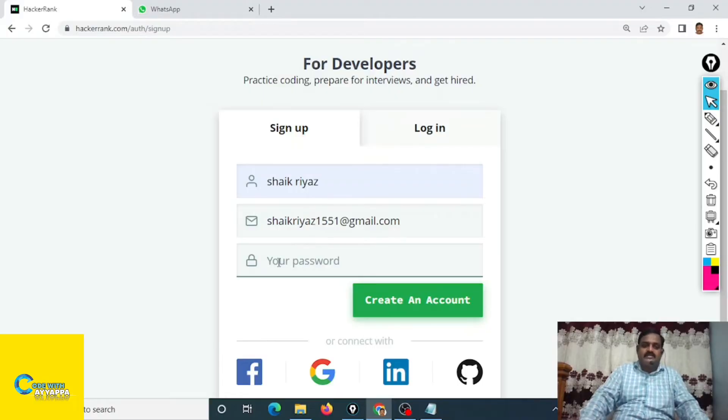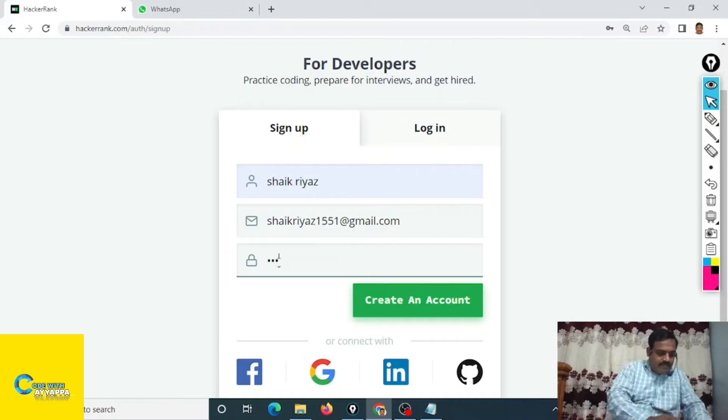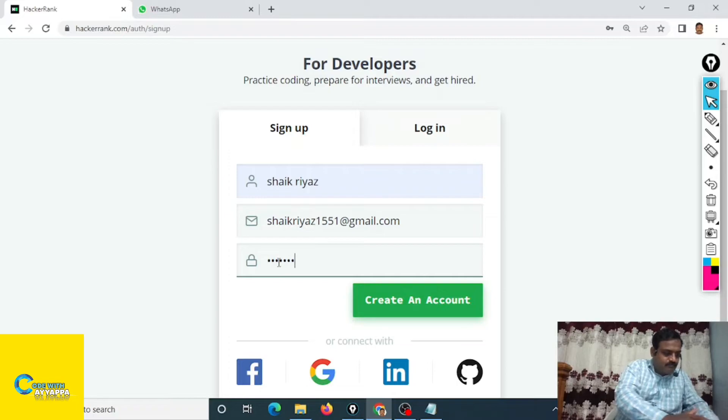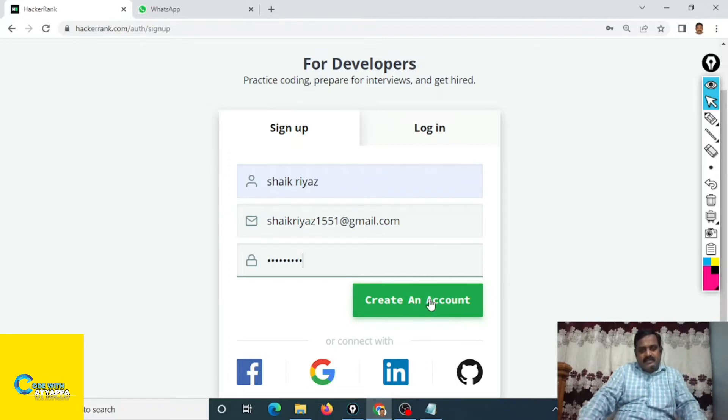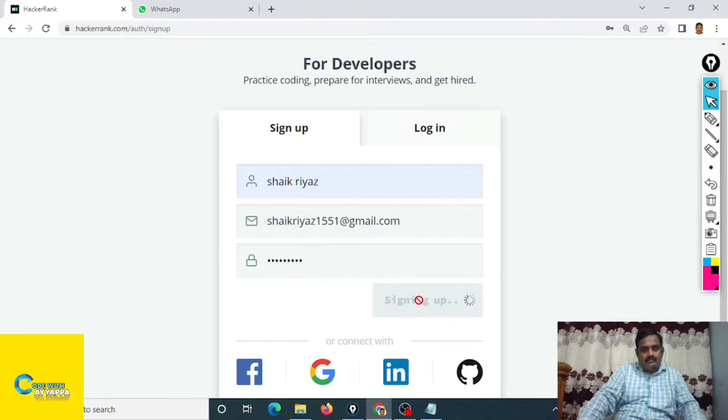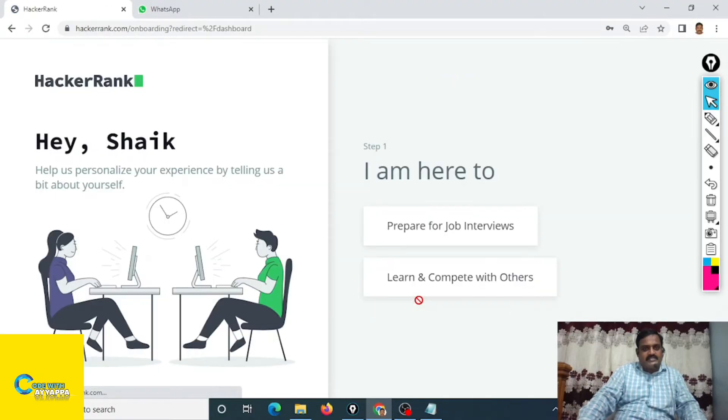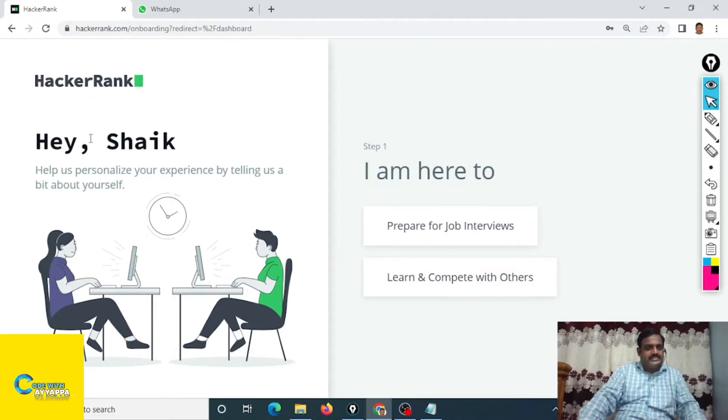I am creating my password. Just to create an account, click on create an account. It is creating your account. You will get this page.